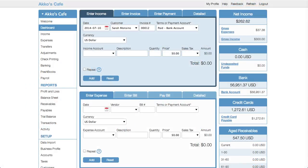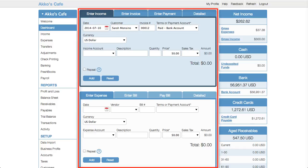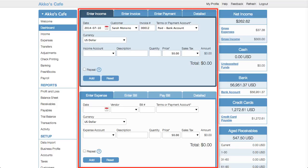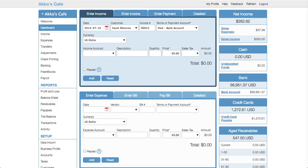The first thing that struck me when reviewing Cashew was its dashboard. Unlike other software, the dashboard was designed to quickly enter income and expense transactions. Sure, there are some key metrics found on the right-hand side, but the main part is a form for entering income and a form for entering expenses. That brings me to the second thing I noticed about Cashew — there wasn't a big distinction between sales receipts and invoices, or bills and expenses.